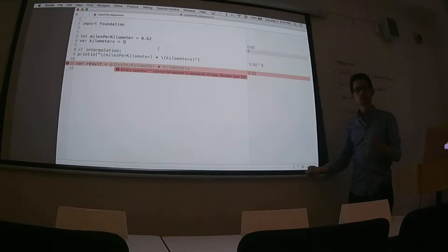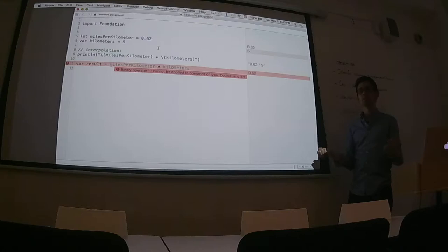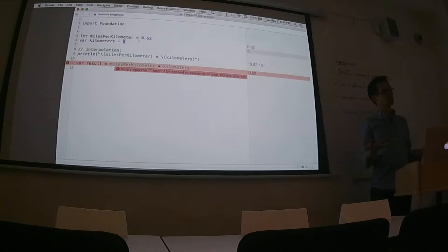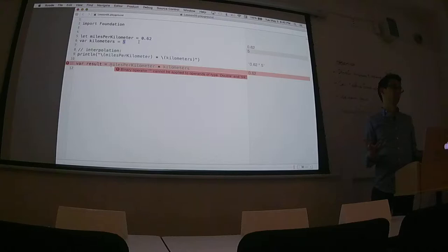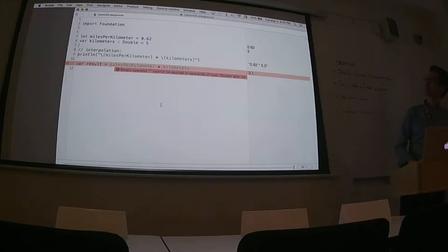So if I have a double and an int, how would I resolve this? I'm in type-land — I've got doubles, ints, strings, booleans. This operator doesn't like doubles and ints together. What can I do? Define it as a double. Right — I can change this to a double and then I have double times double. Allison, how do I change this to a double?